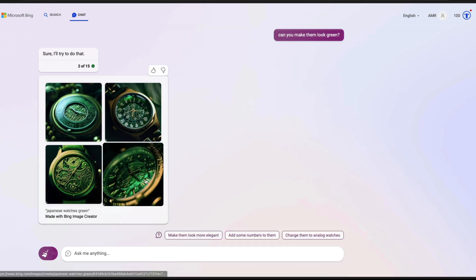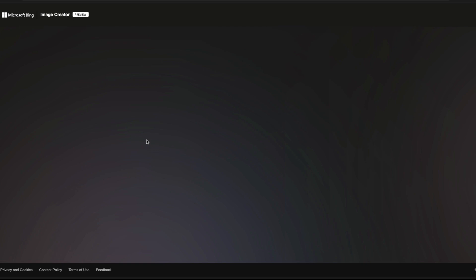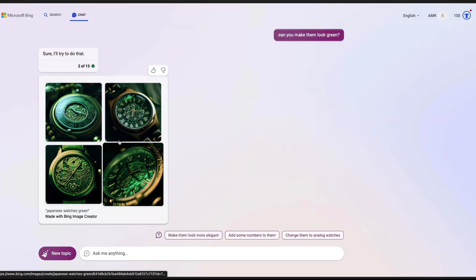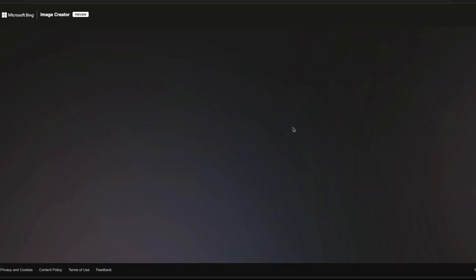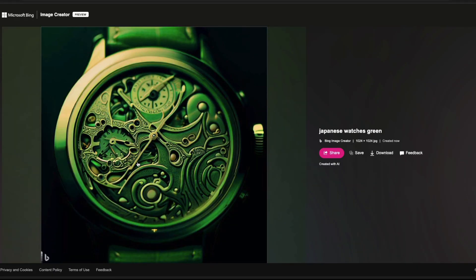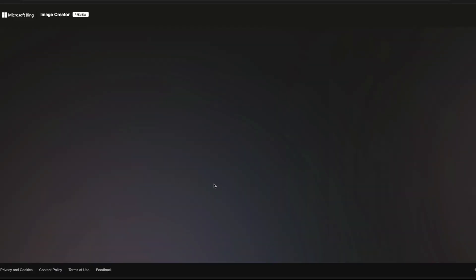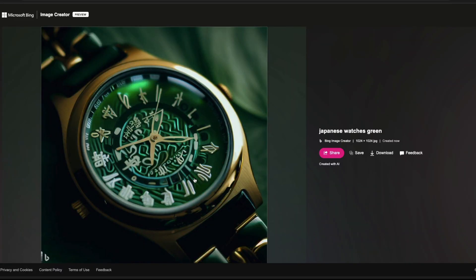Bing Image Creator is now part of Bing Chat. You can see these images that are created — these are 1024 by 1024 images. They look absolutely brilliant, sharp, and really good. And the fact that you can create these images for free is really amazing, in a conversational style.